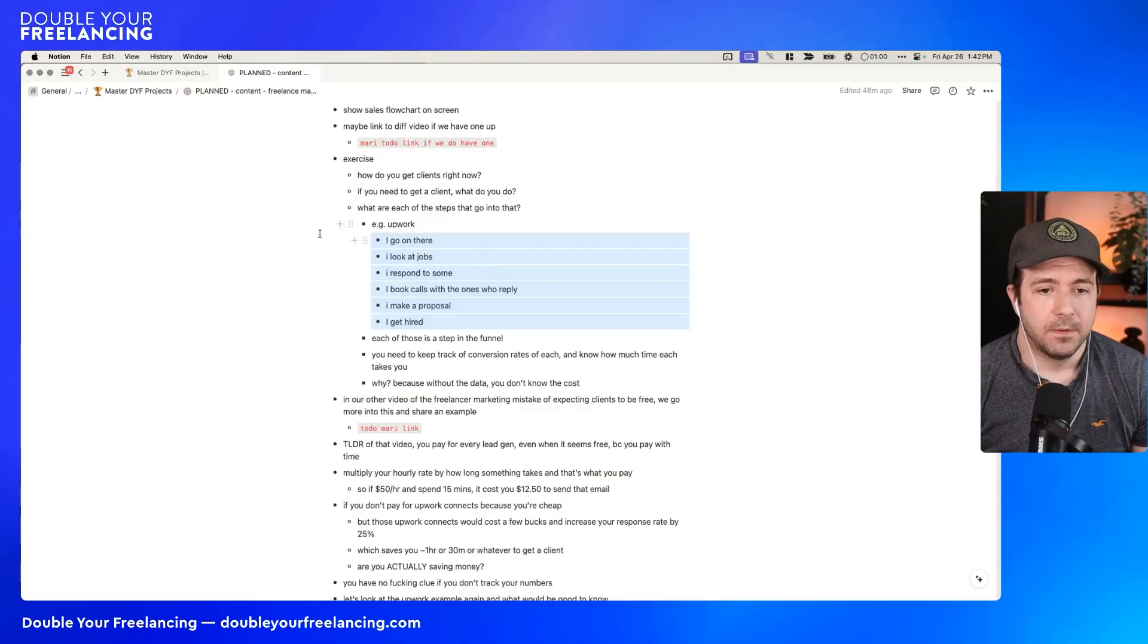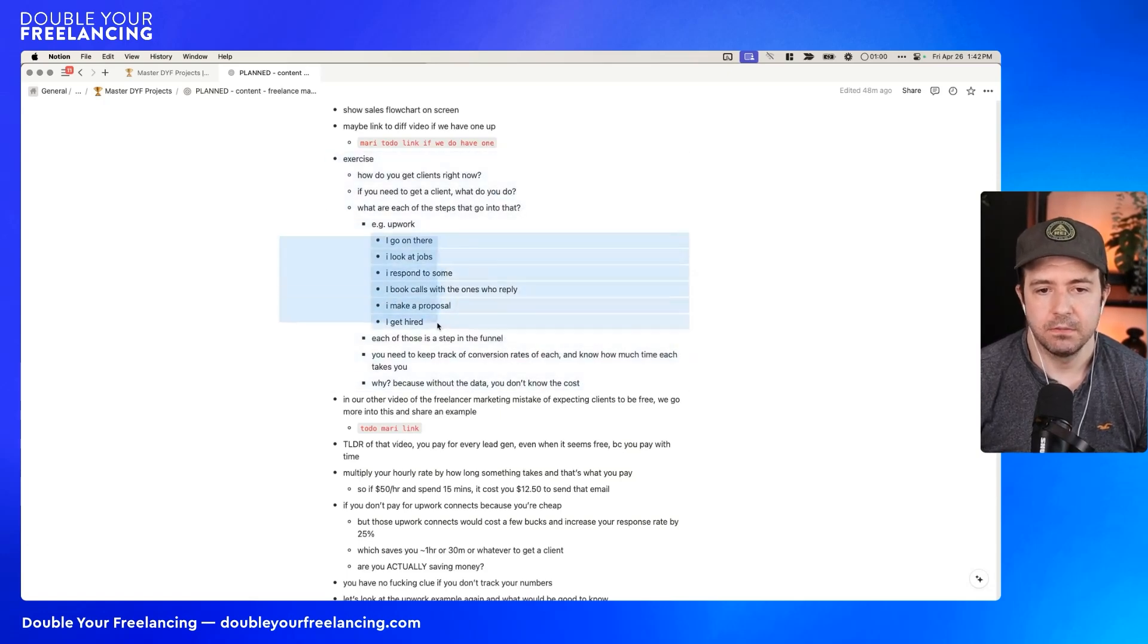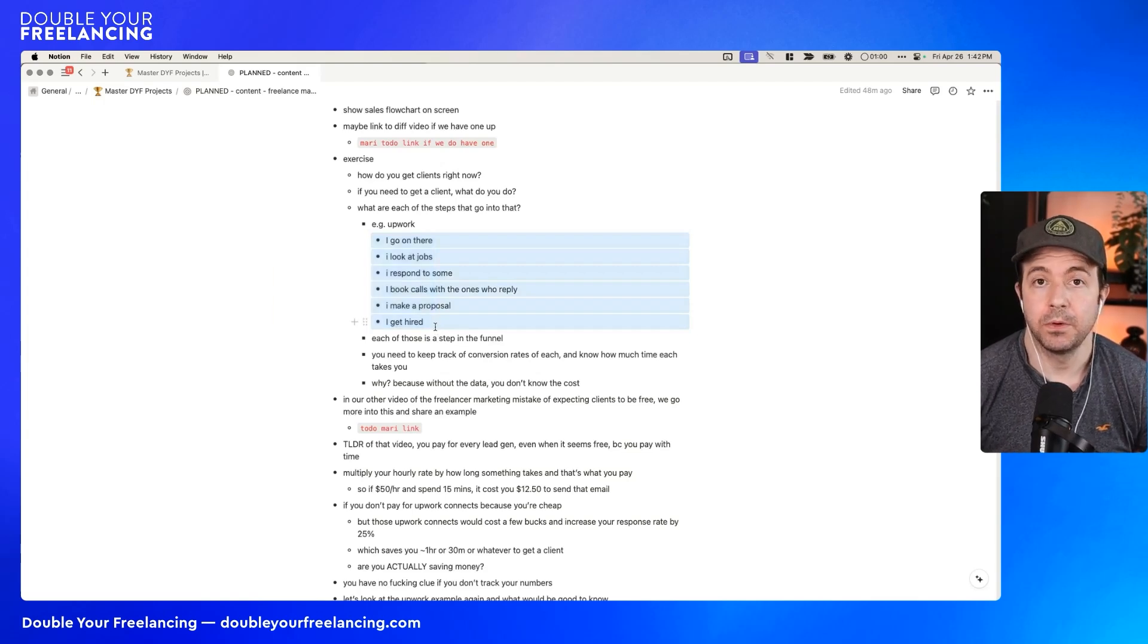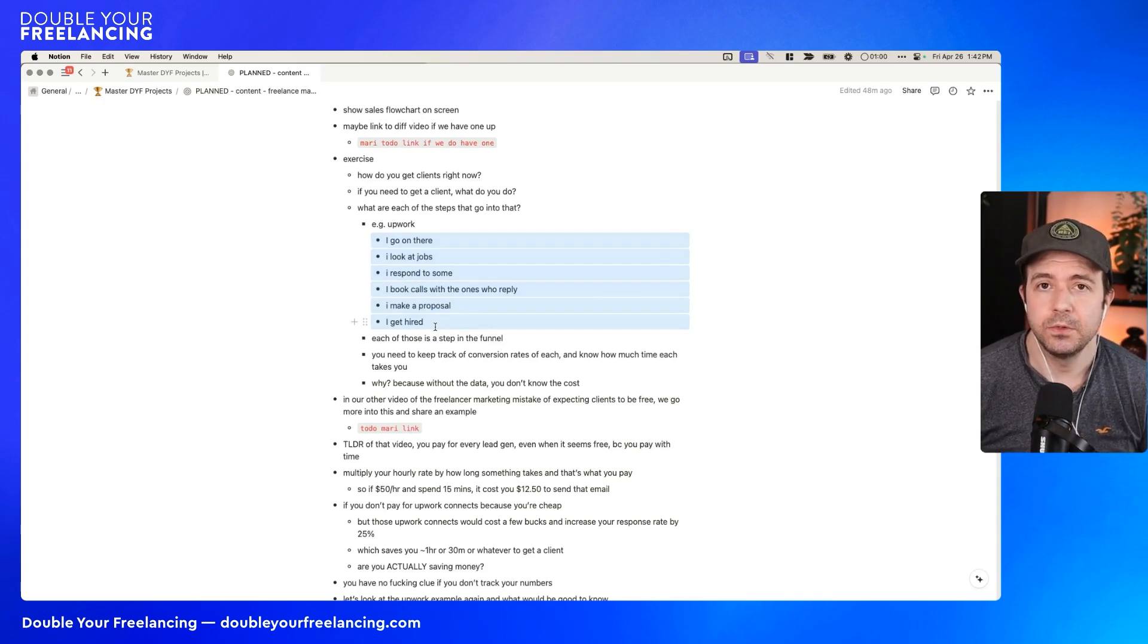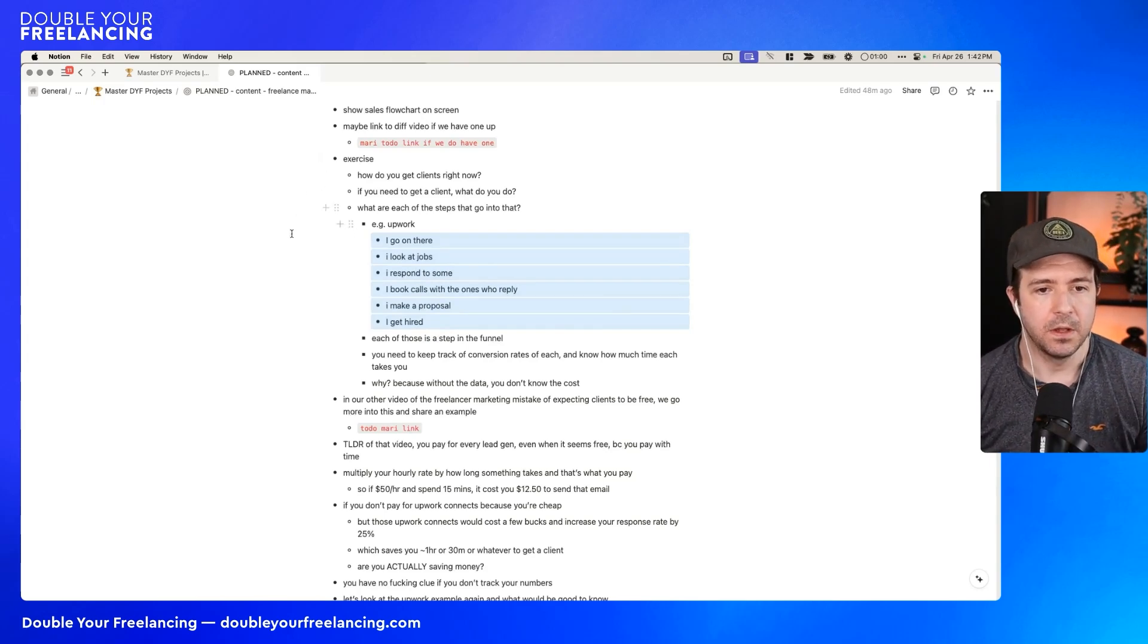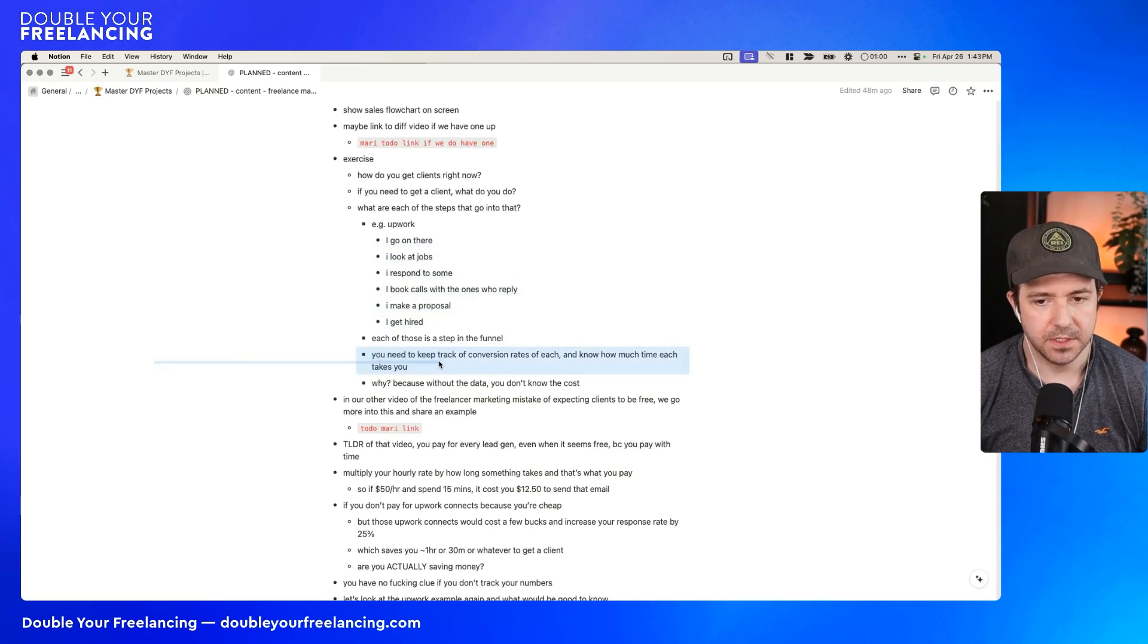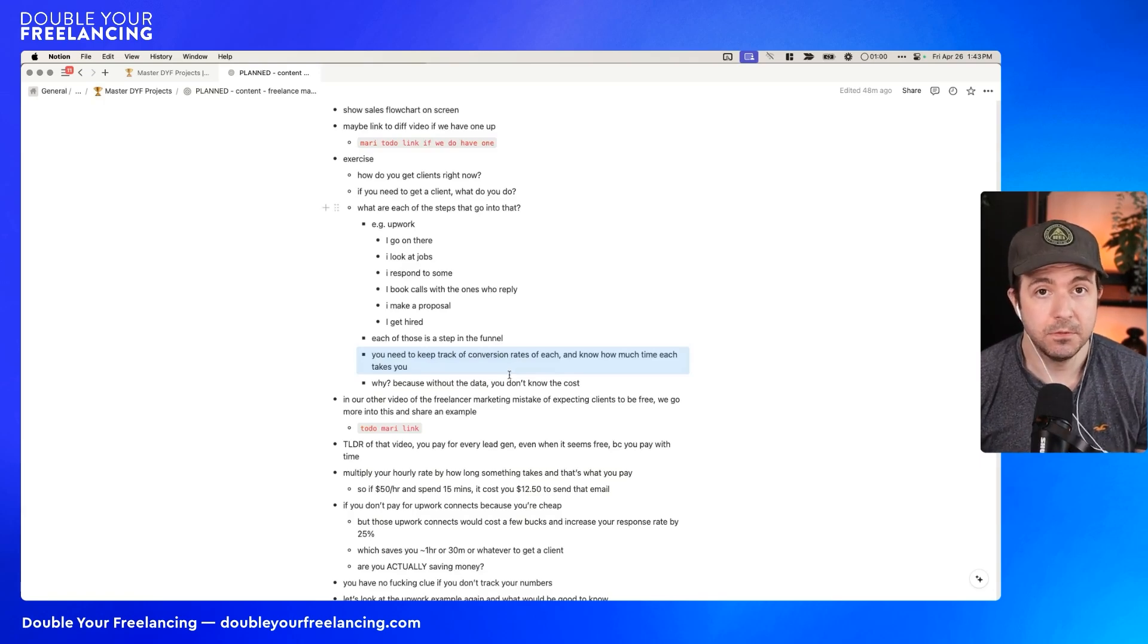So for Upwork, the process in my mind is pretty much, I go on there. I look at jobs. I'll just share my notion. There's going to be ugly notes, but I'll share it. I go on there. I look at jobs. I respond to some. I book calls with the ones who reply. I make a proposal. I get hired. That's like the Upwork funnel, pretty much. It's a little bit different because sometimes on Upwork, we have people reach out to you. But remember, this is doing something you can control. You can't really control who decides to randomly get in touch with you. So we're focused on actions you take.